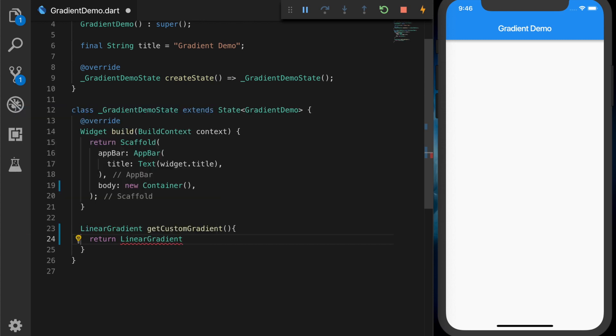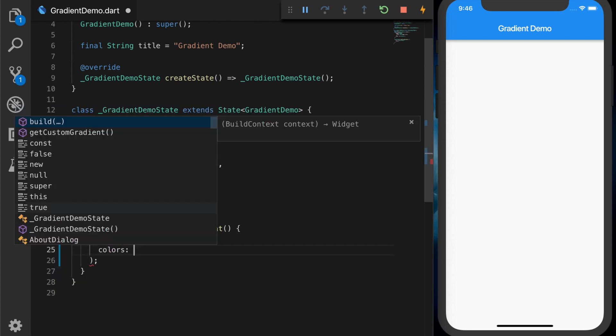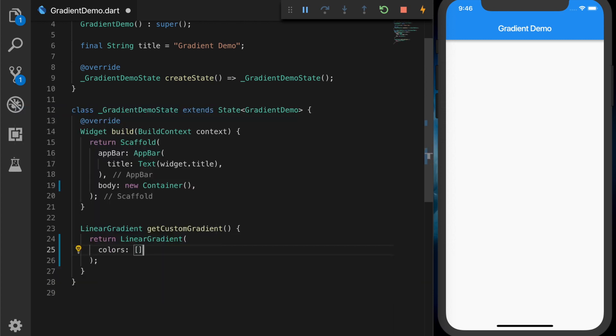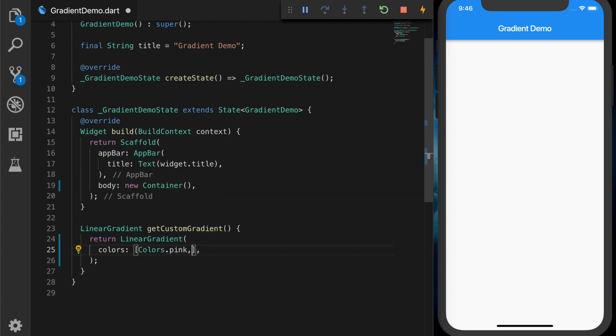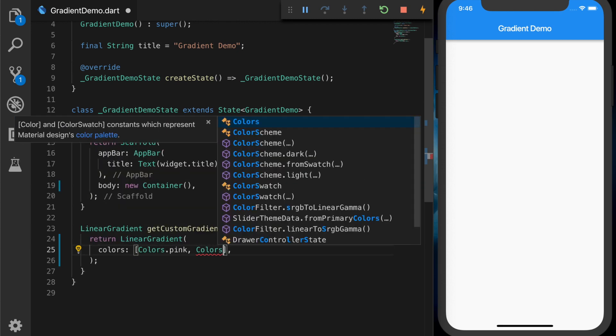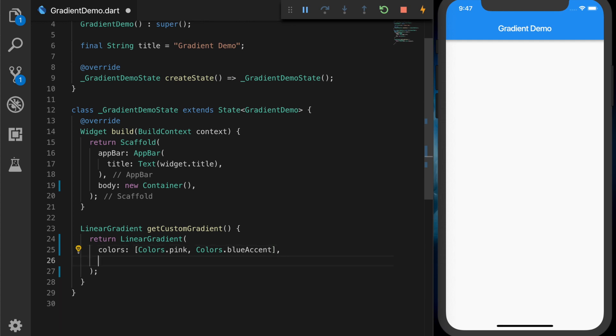All are almost similar, so return linear gradient with the colors. Let's specify the colors pink and blue and center.